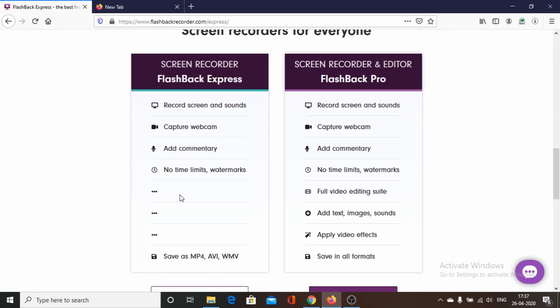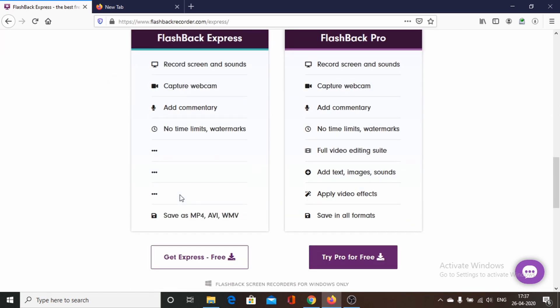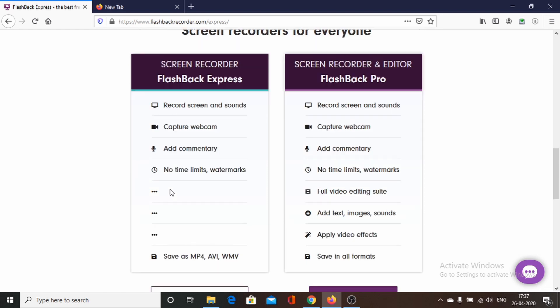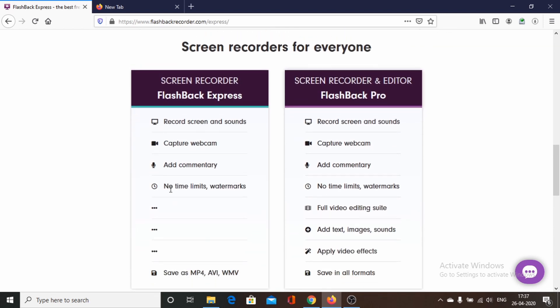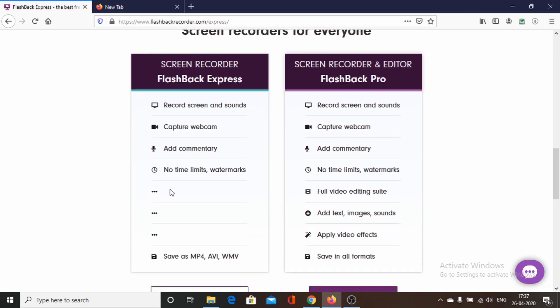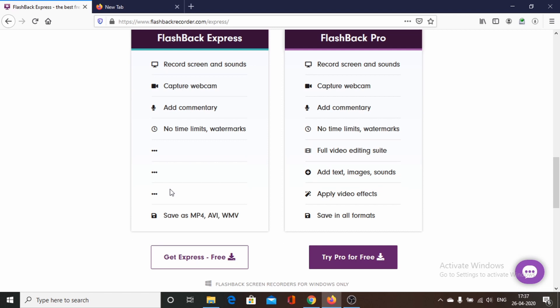Flashback Express comes in two variants: a pro version and a free version. In the free version we have all the basic functionalities, and it is a very good software that provides very good features even in the free version.